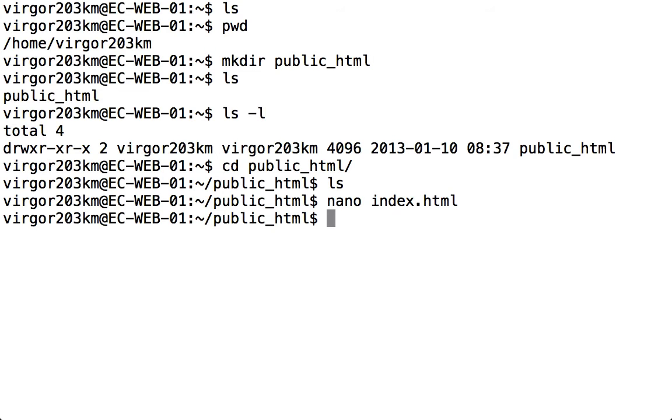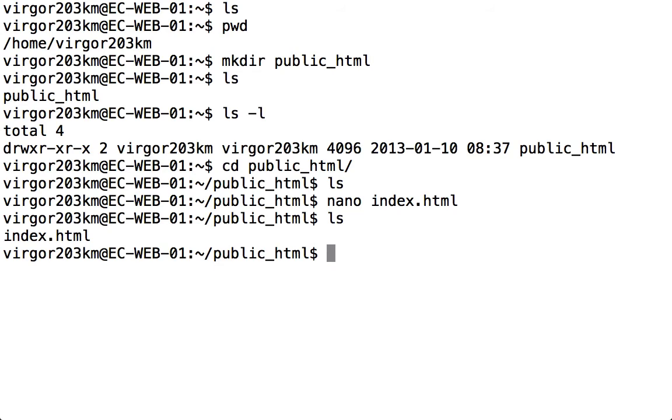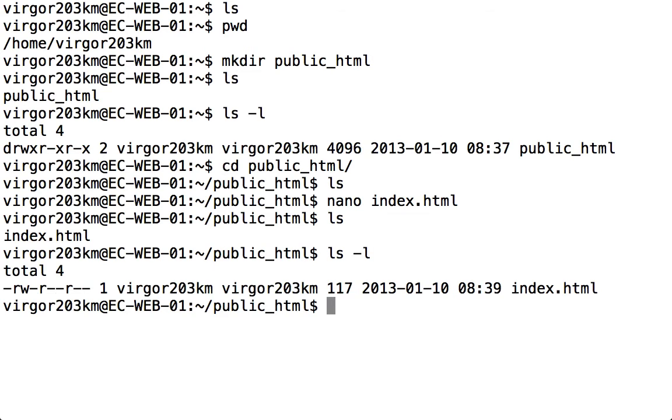If I now type in LS, you can see the index.html file is now in the directory. If I use the L flag, you can see there's no D at the beginning, which means it's not a directory. It's 117 bytes long, and I've now finished creating my file on the Secure Shell connection.